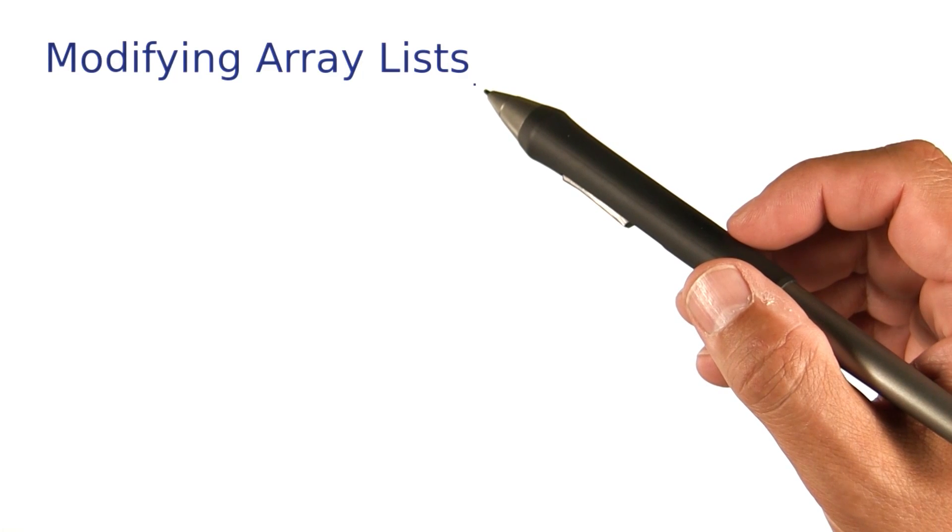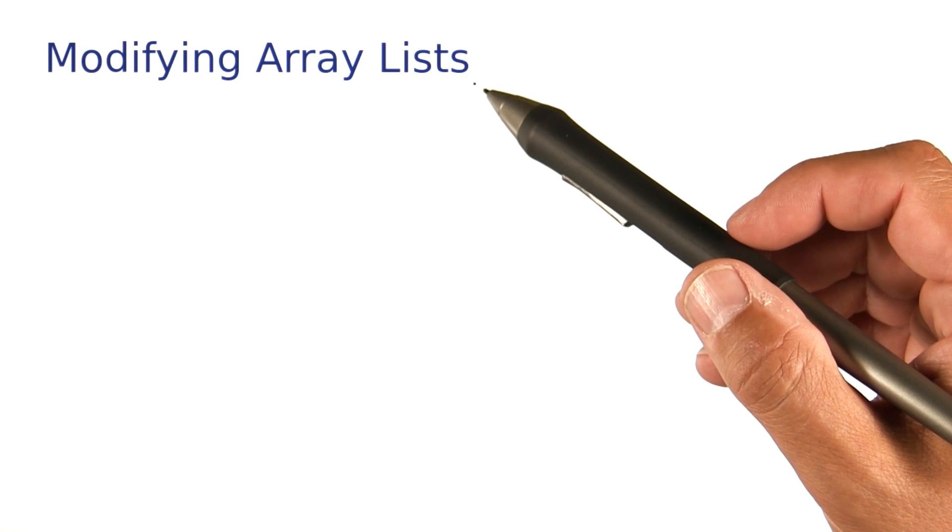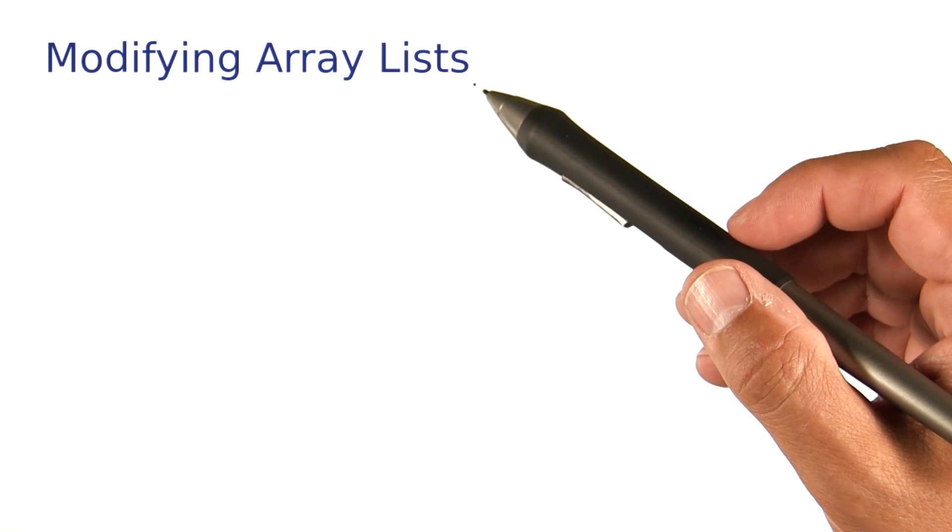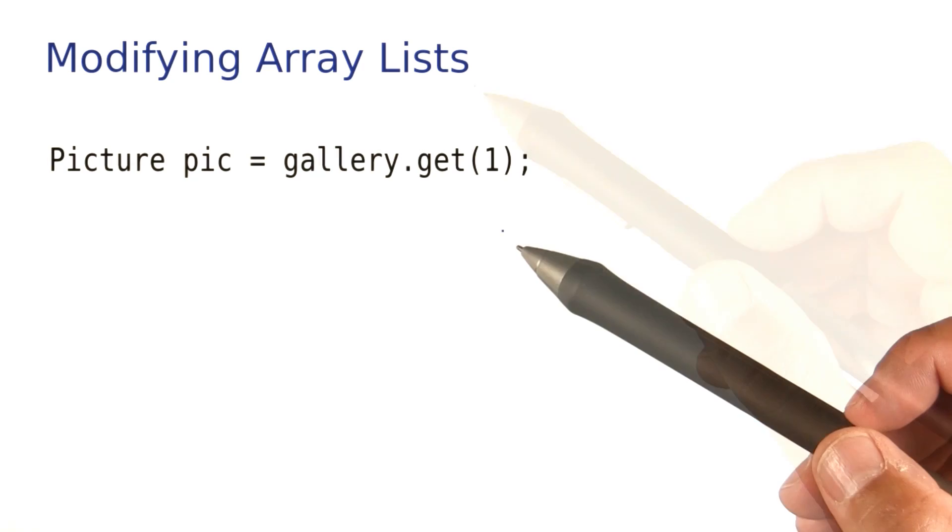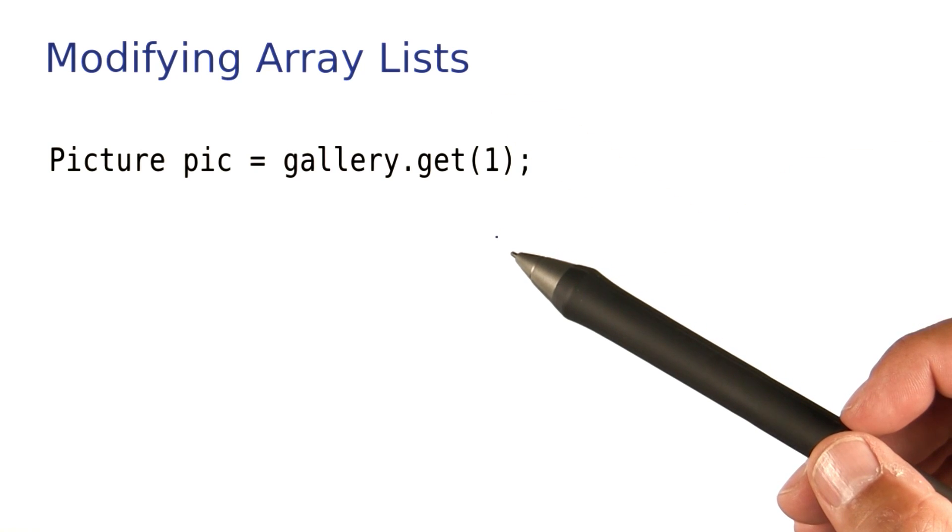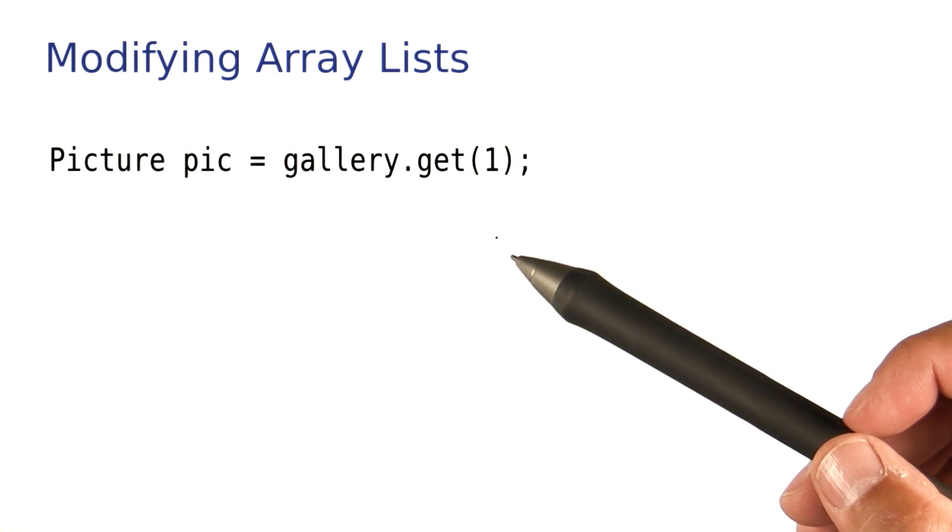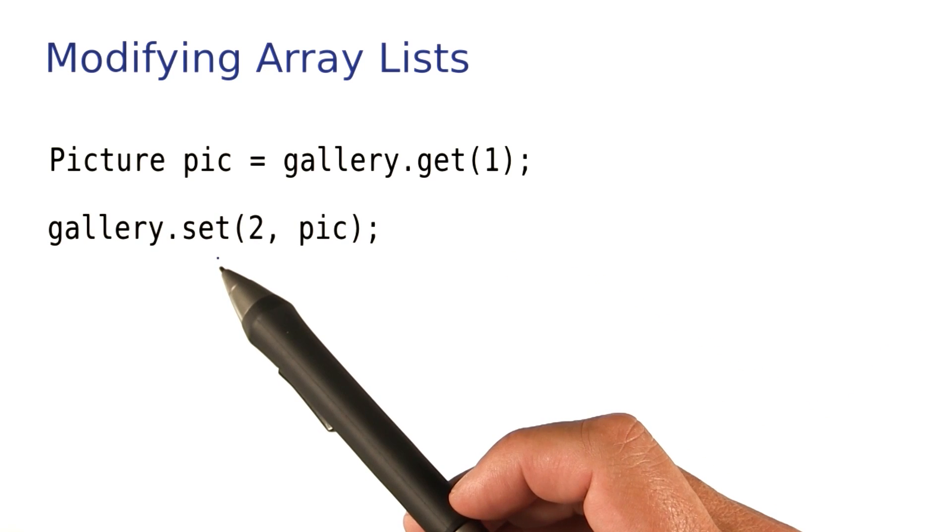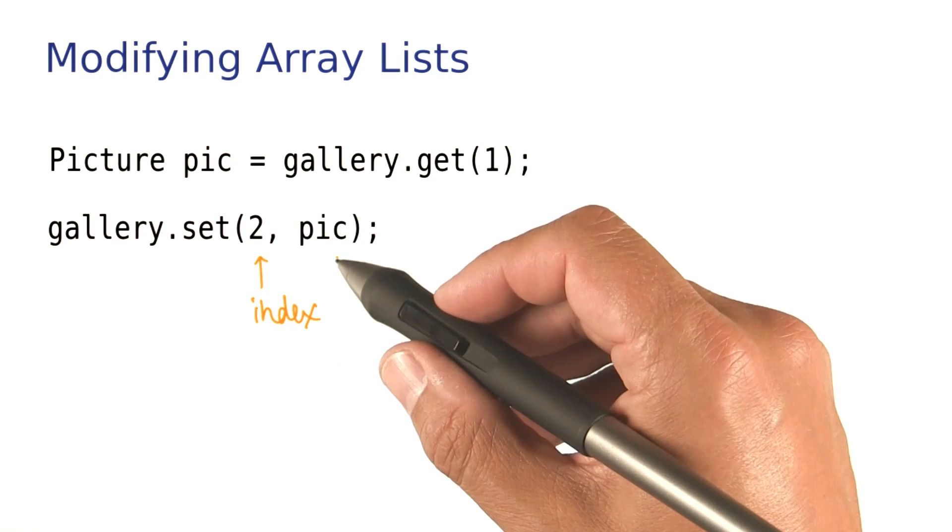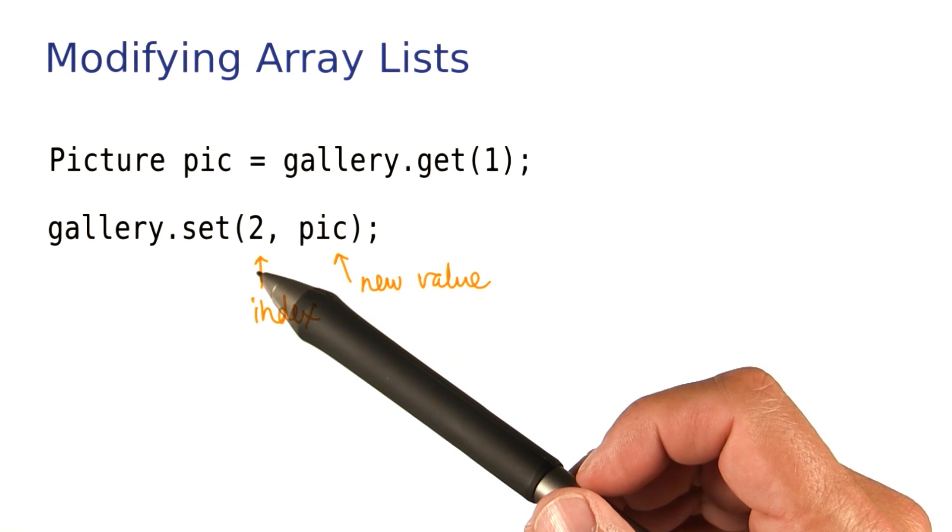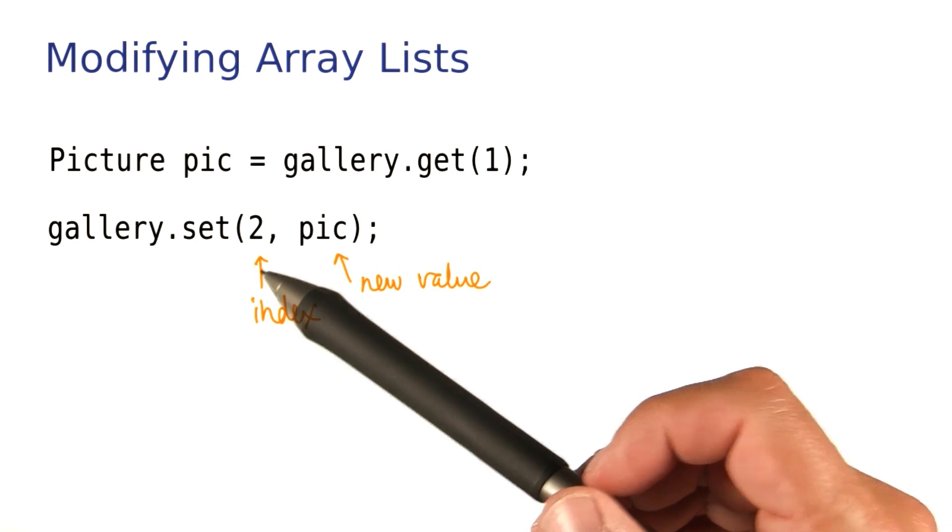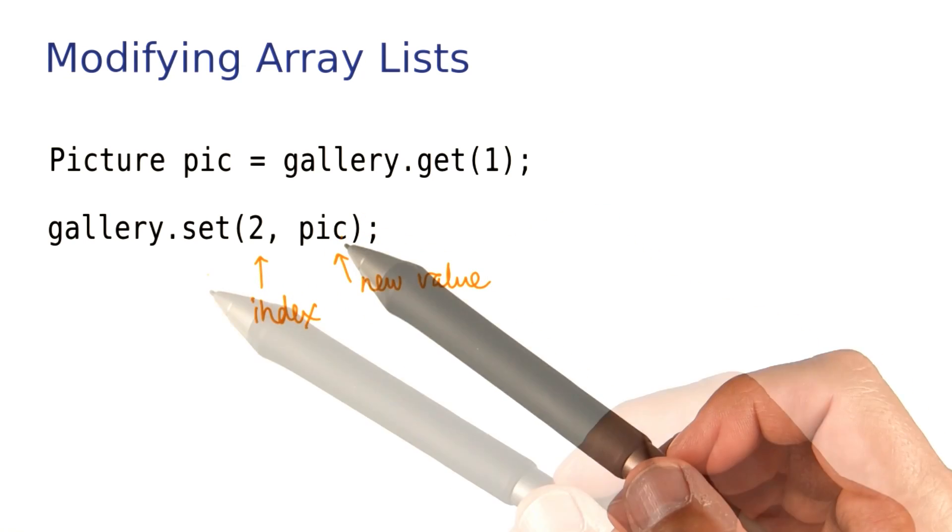Now you've had a lot of practice making and traversing ArrayLists, but what if you want to modify their contents? You know how to get an element, and if you want to change it, you use a very similar method, the set method. So over here, we're calling set with an index and the new value. Whatever was there before at position two is now replaced with this new value.